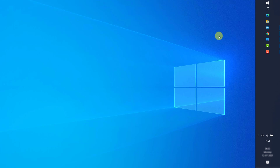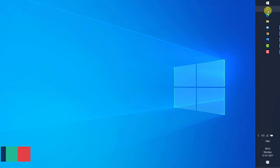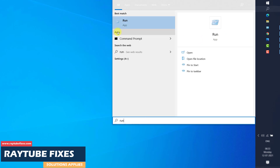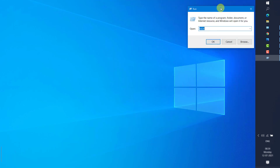If that step doesn't work, the next step is to try opening the Excel application in safe mode. When you open Excel in safe mode, you are disabling all third-party applications and add-ons associated with Excel. To do that, press Windows + R to open the Run window, or click Search and type 'run' to open it.